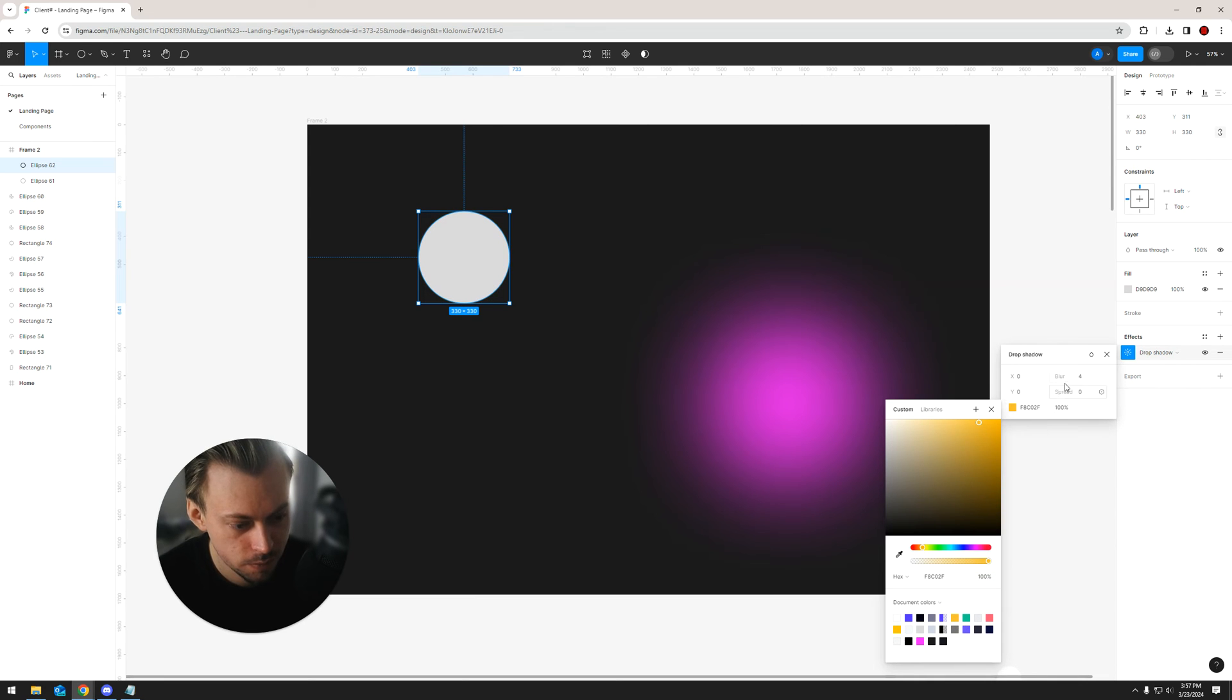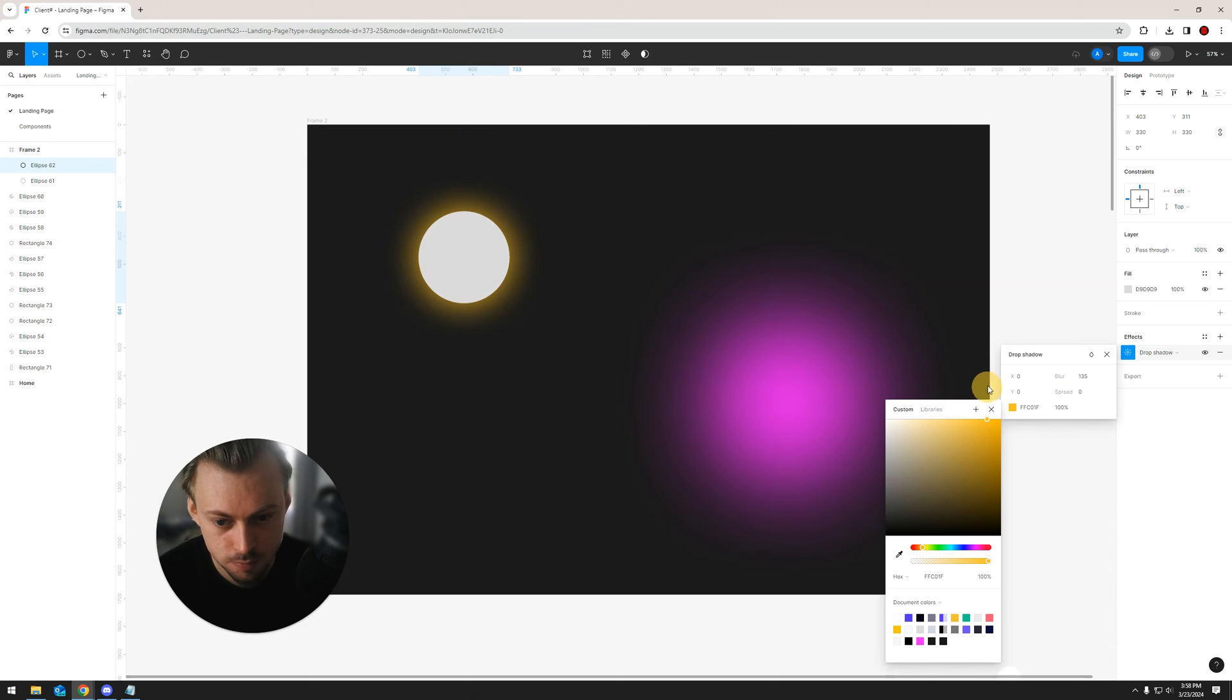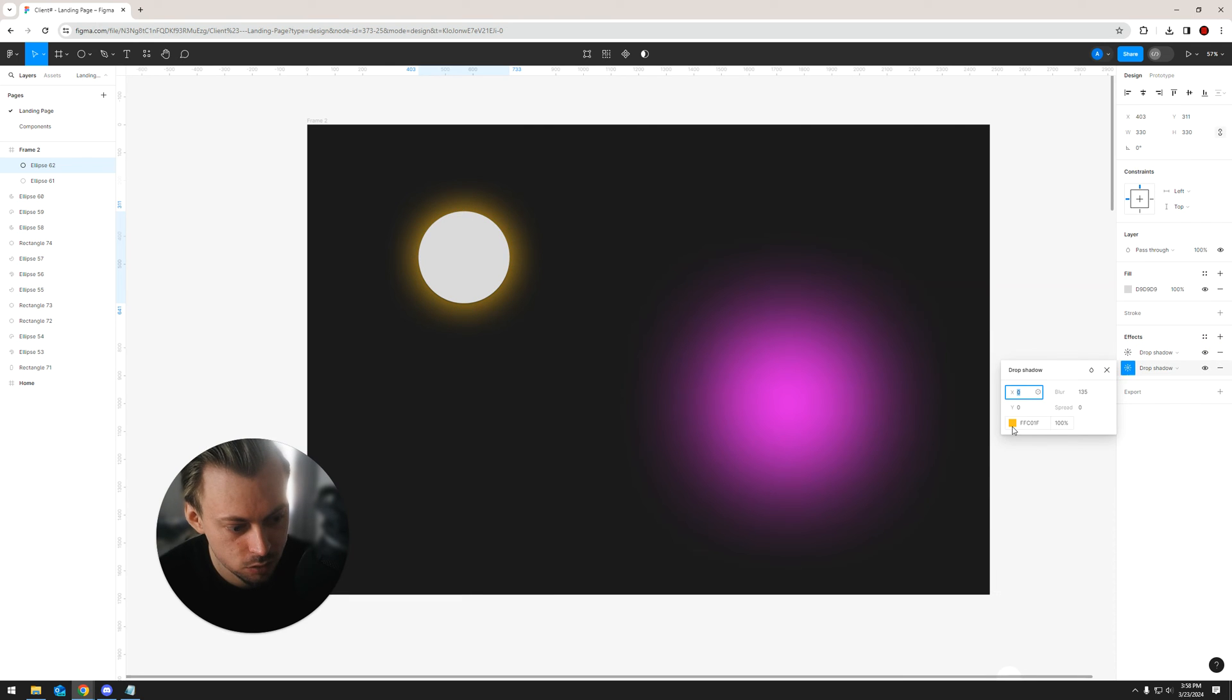Let's add an accent color so that it's visible and just increase the blur like this. Now you can also duplicate the drop shadow.